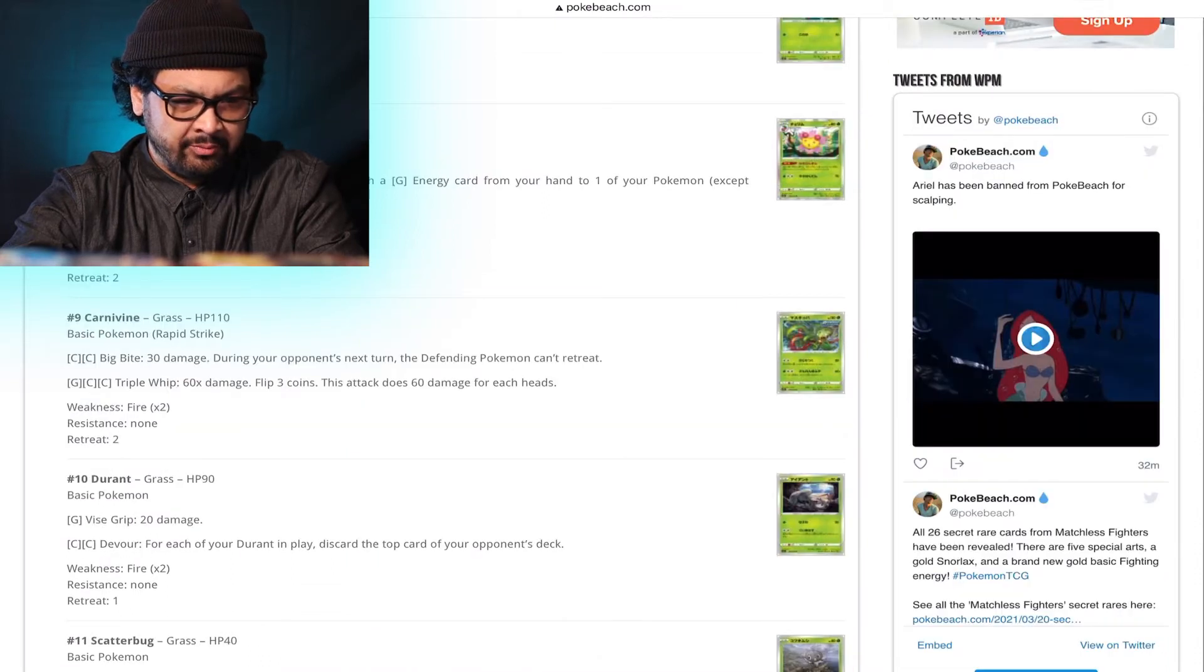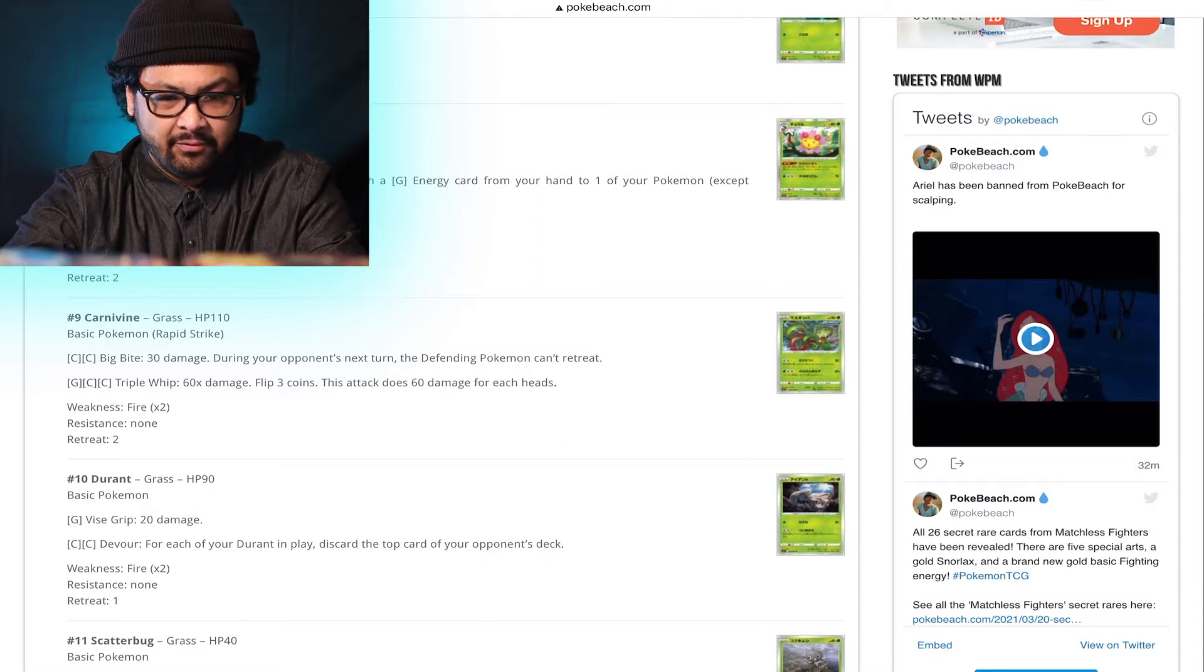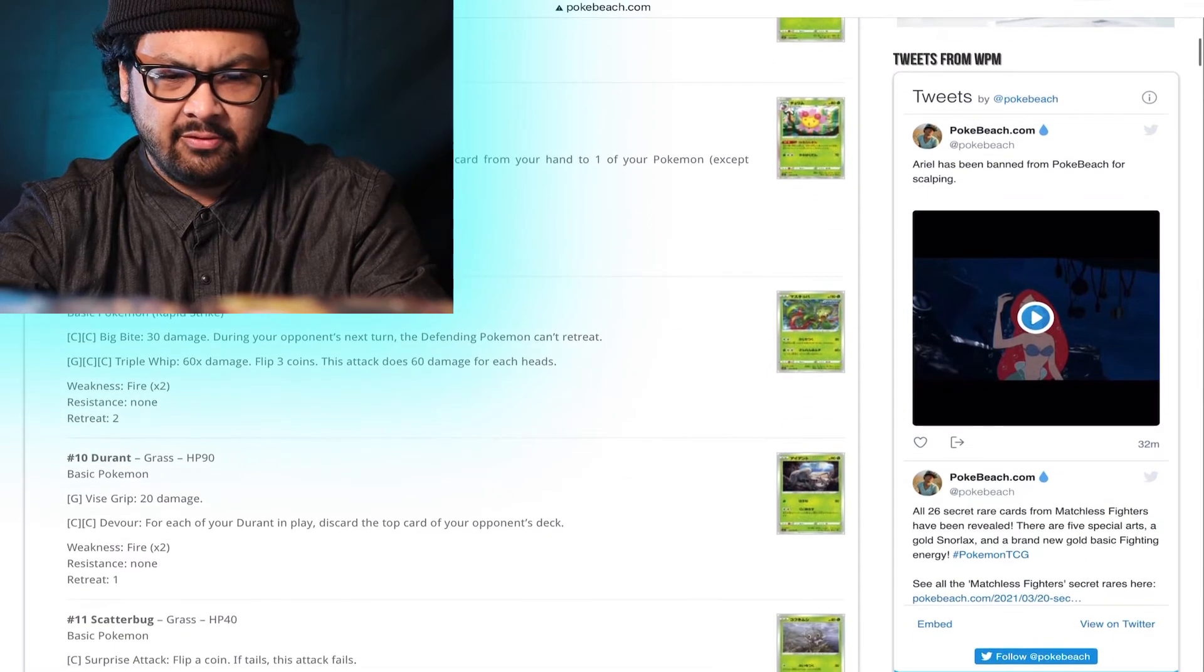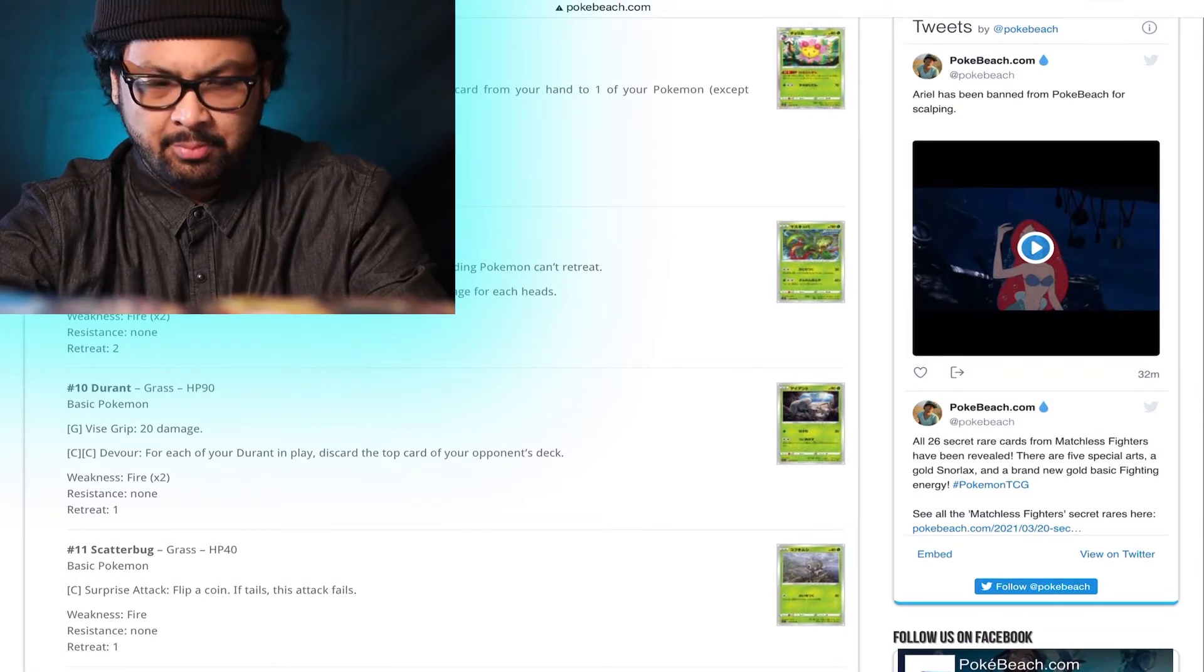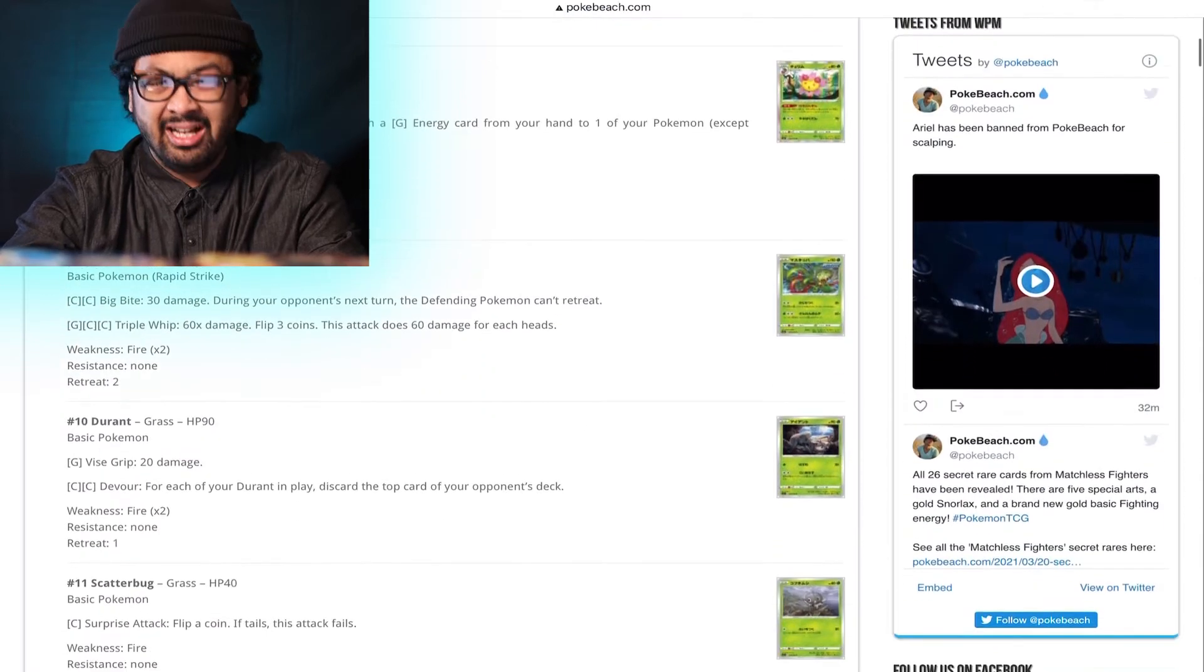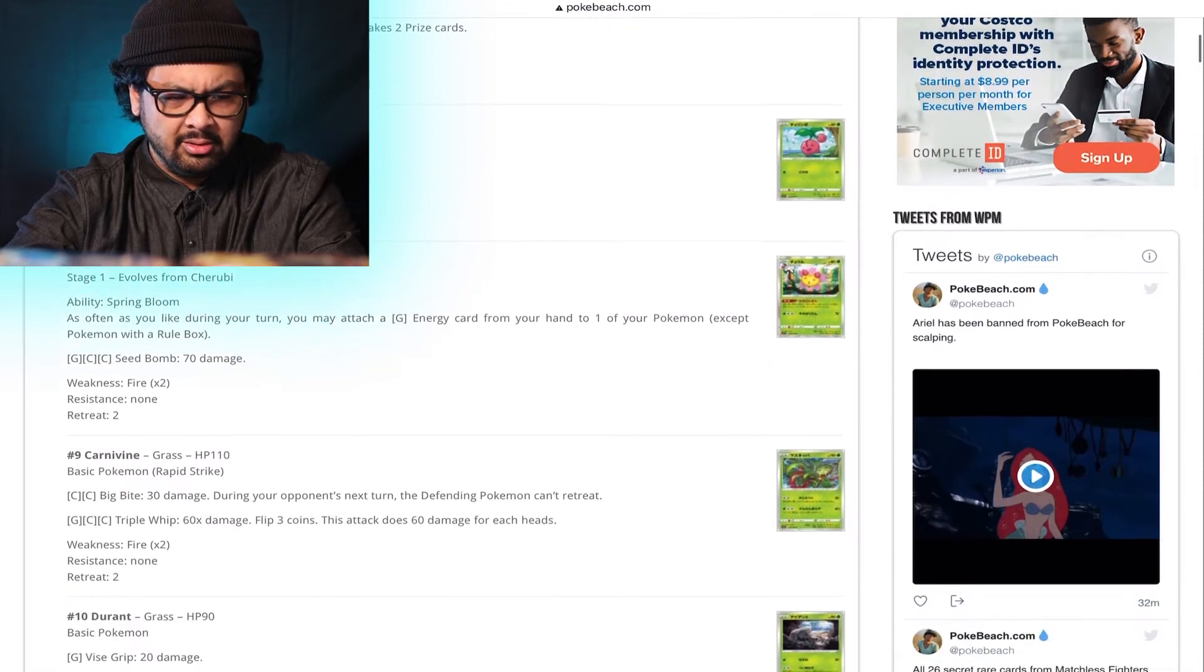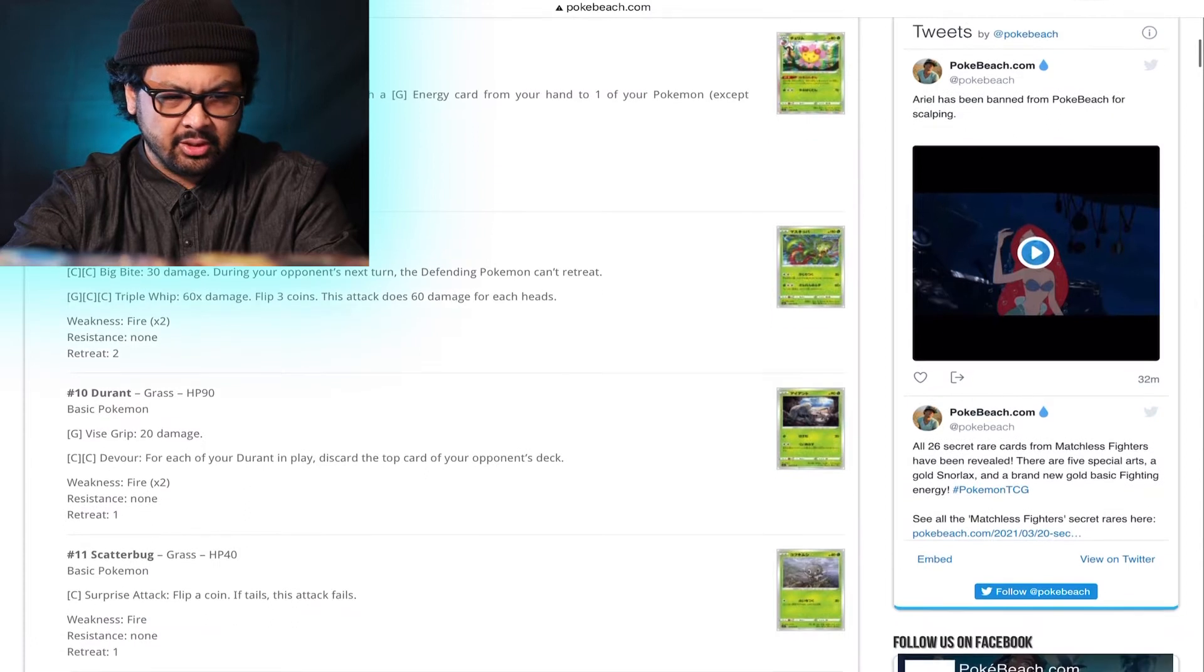And I have Cherrim, Spring Bloom. As often as you like during your turn, you may attach a Grass Energy from your hand to one of your Pokemon, except for a Pokemon with a rule box. That's actually not the worst card out there. Especially if you play solely non-GX V, V-Max Pokemon. That's actually pretty viable. As often as you like. That is pretty... That's actually really crazy. Especially if... Is Rare Candy... Well, you don't even need a Rare Candy. It's only a Stage 1. See, I see how viable that Cherrim is going to be in the future.